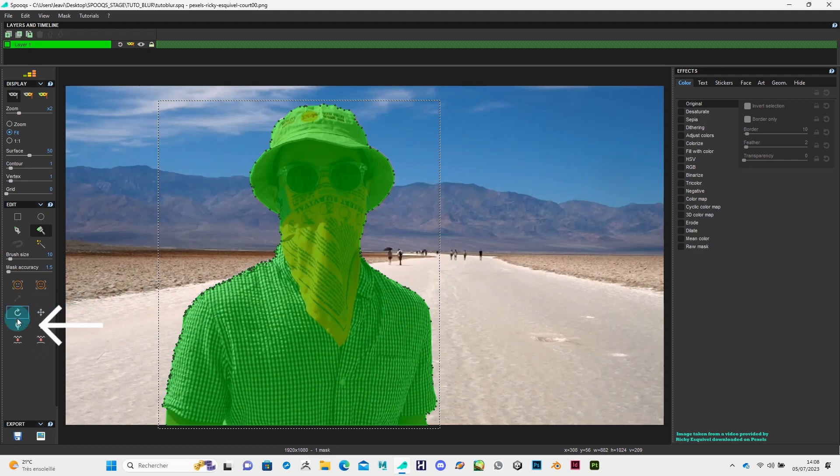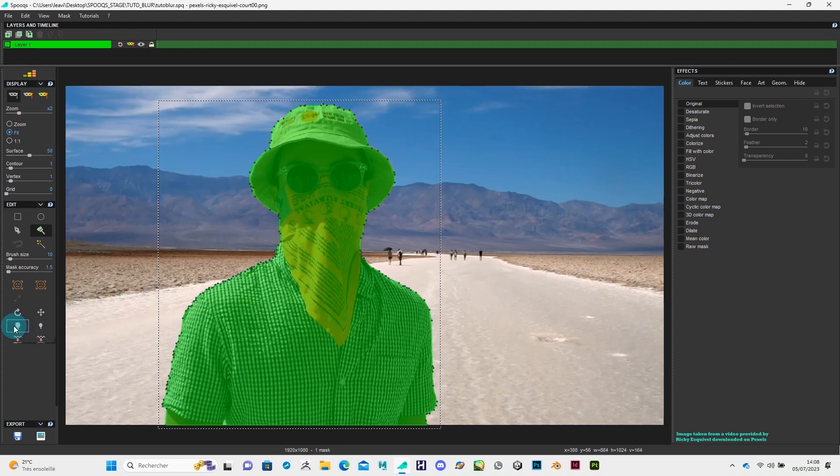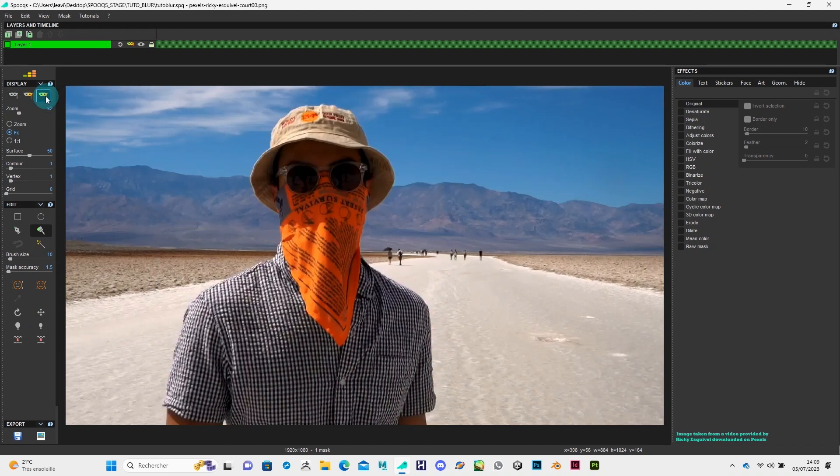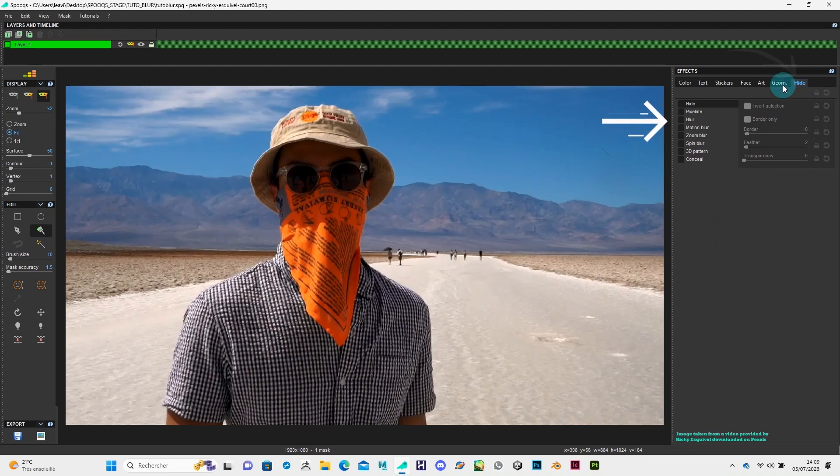Now by clicking on this icon, you can dilate the mask so it will be more precise. Next, click on this icon to display the effects. In the effects section, click on hide and then blur.